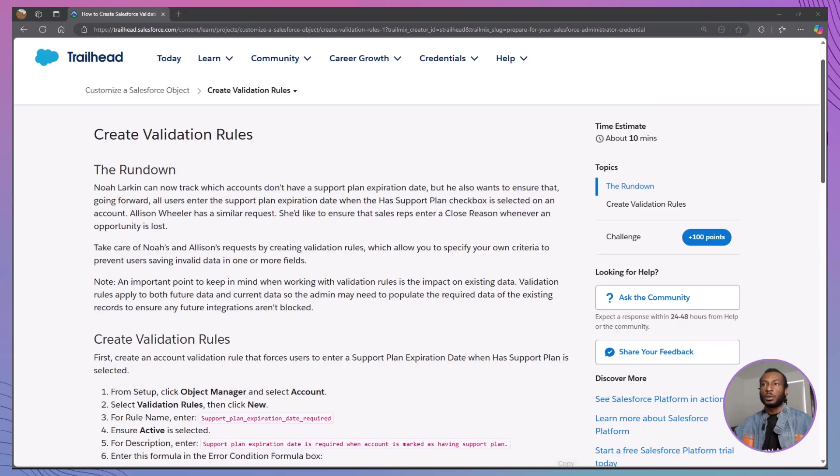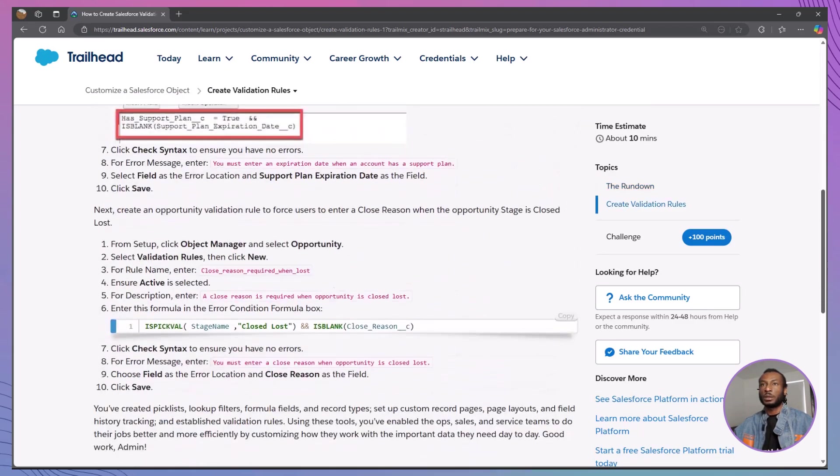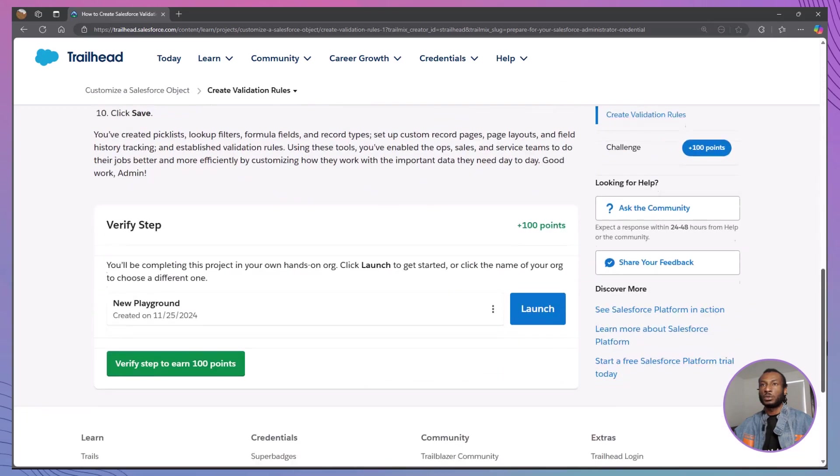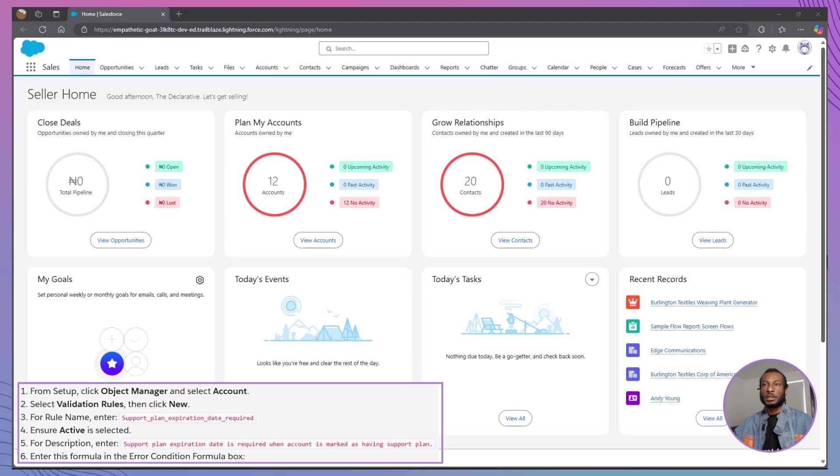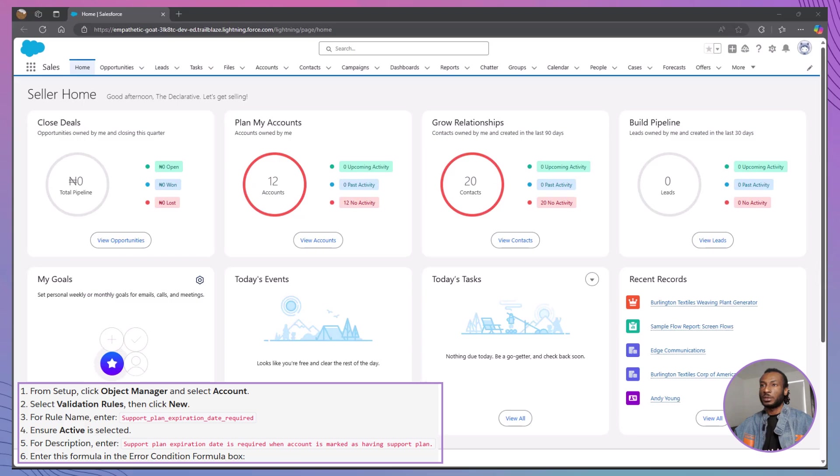To follow along with this walkthrough, please launch your Salesforce playground or choose your preferred hands-on org. Let's get started by creating an account validation rule that forces users to enter a support plan expiration date when the Has Support Plan checkbox is selected.